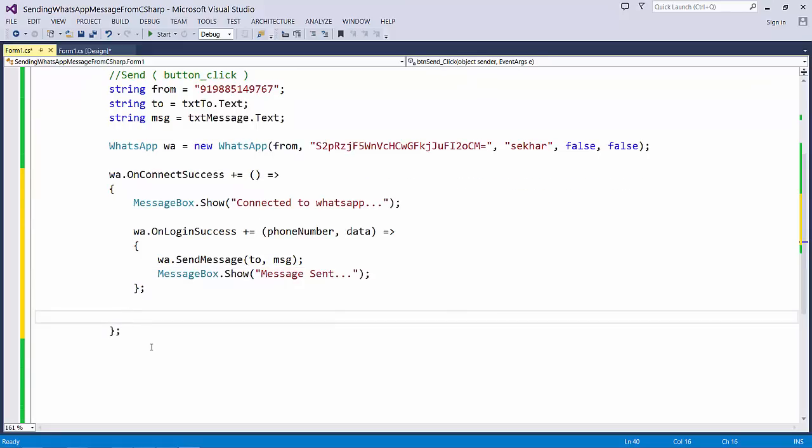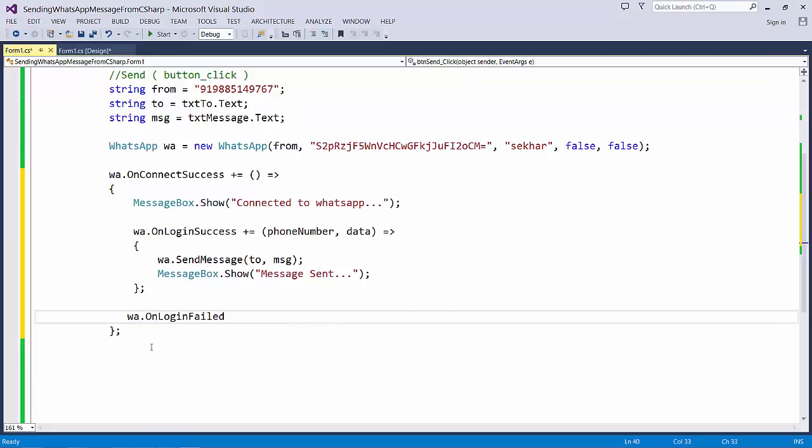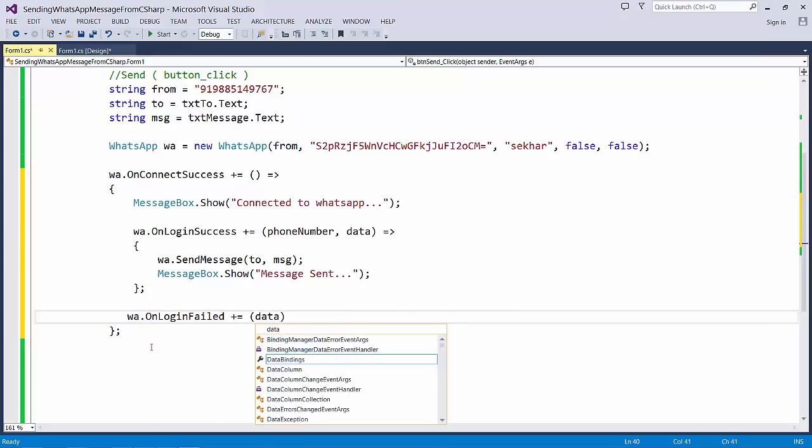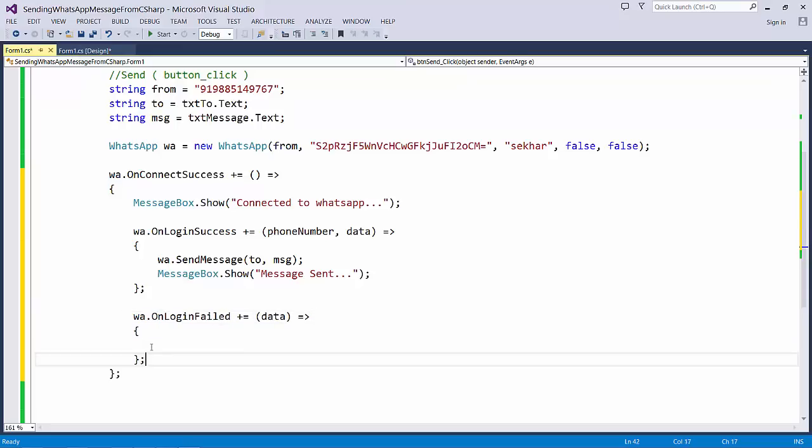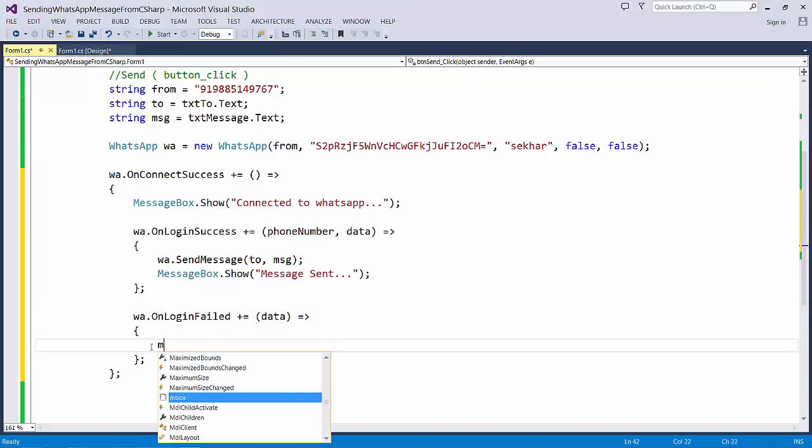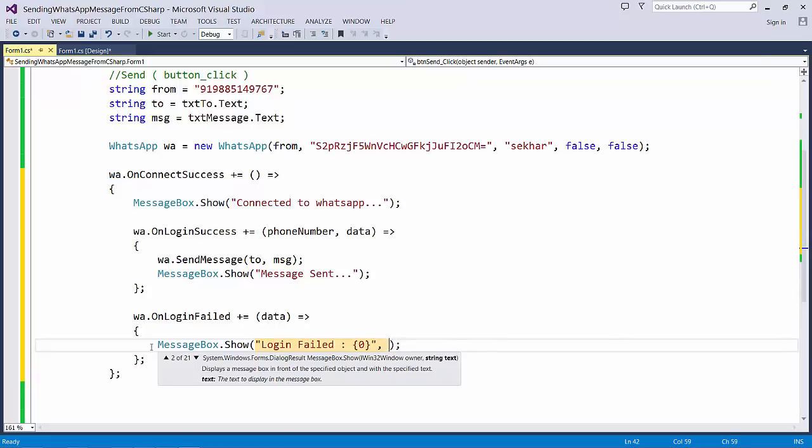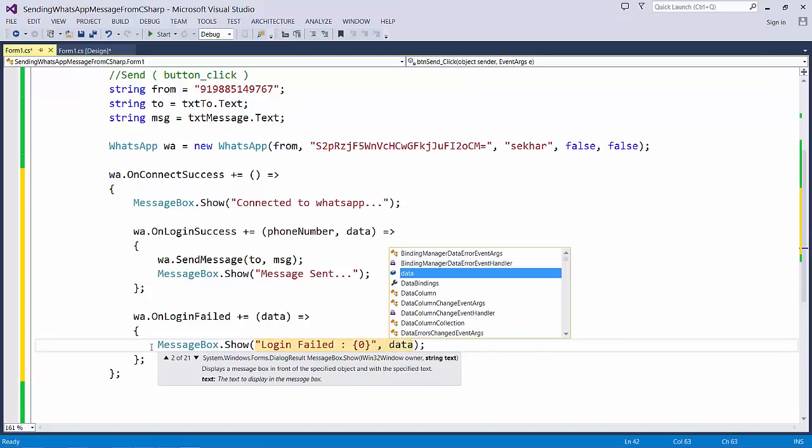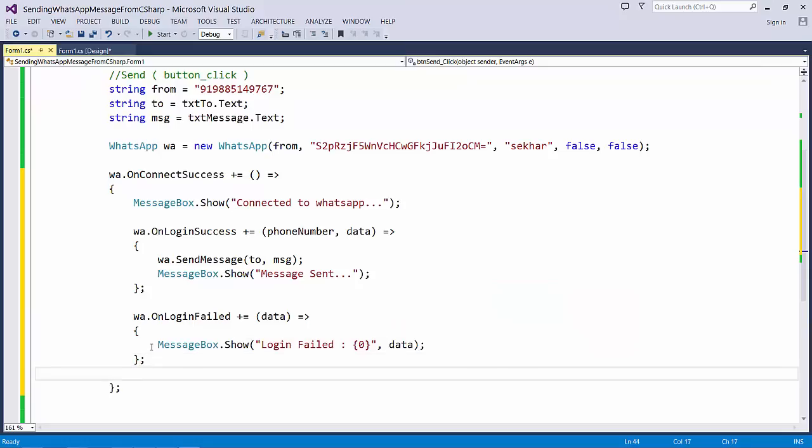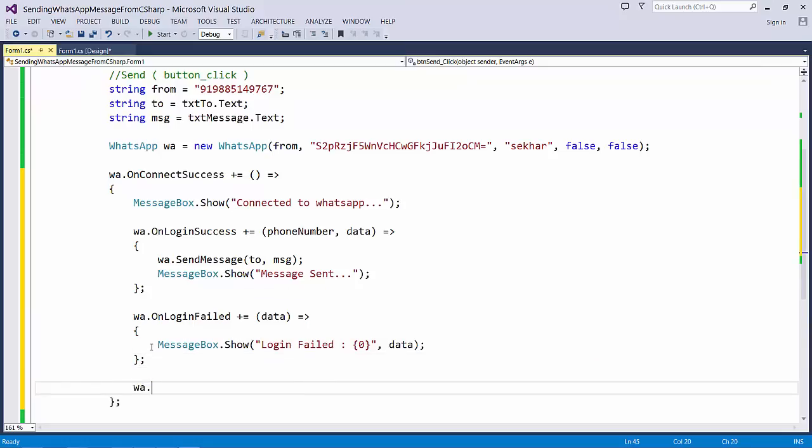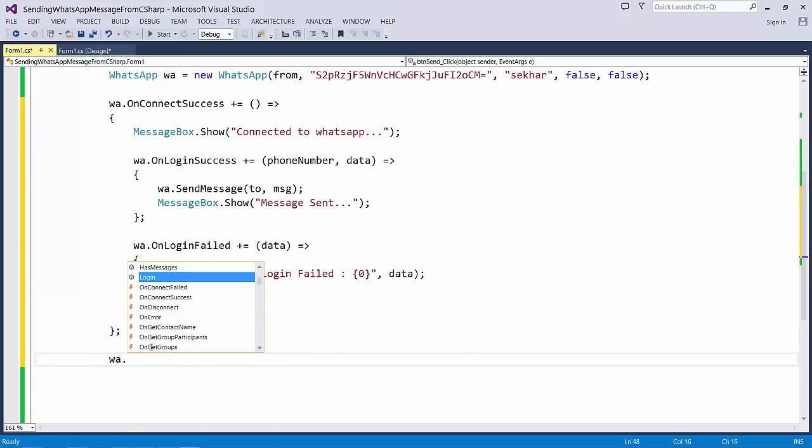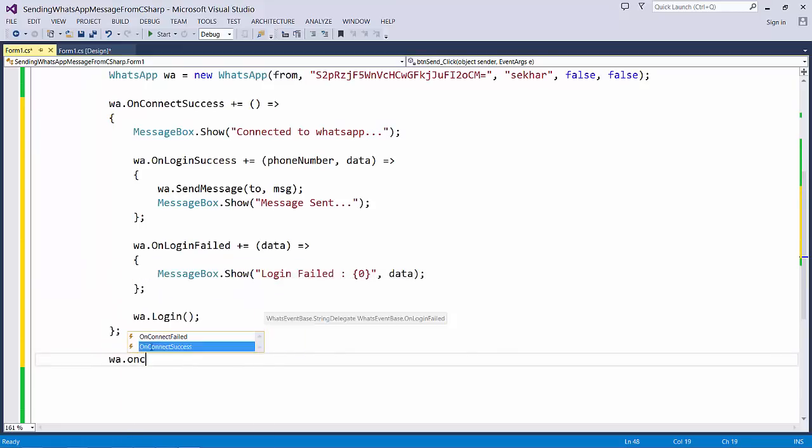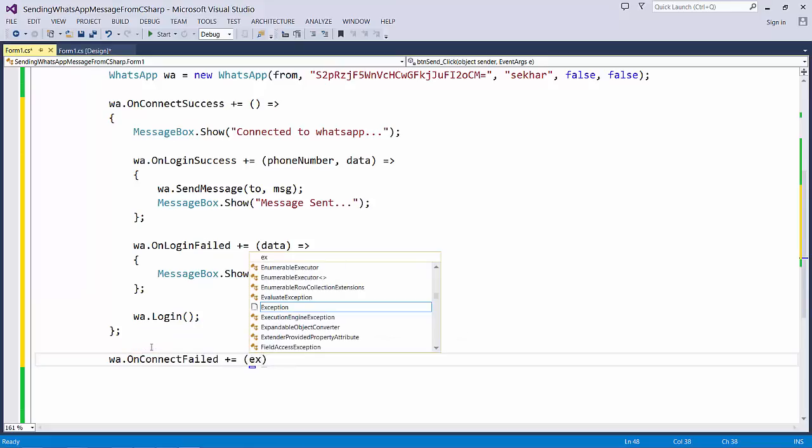Once we defined the log on success, in case if the login is a failure, we need to handle OnLoginFail which will take a parameter data. Let me provide the message stating login fail and I just pass the data. Once we have done with this, let me say WhatsApp.Login. In case if the connection is a failure, then WhatsApp.OnConnectFail which will take an exception.